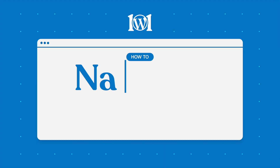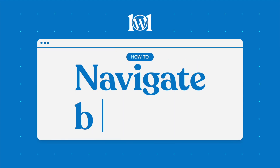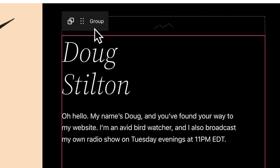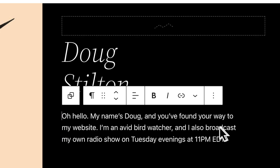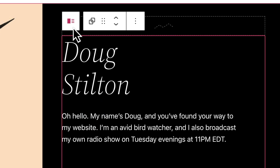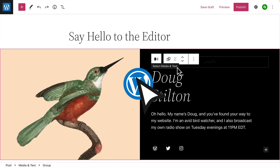As you create more detailed layouts in WordPress, you'll want an easy way to navigate all the blocks on a page so you can make changes. When blocks are grouped or nested like this, you'll see a button offset to the left of the block settings toolbar. Click that button to select its parent block for editing.